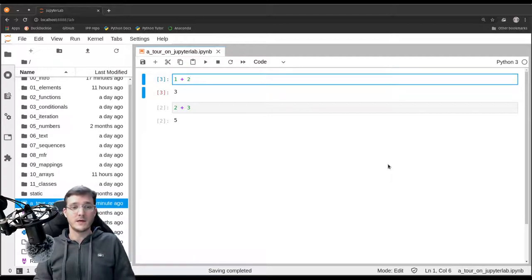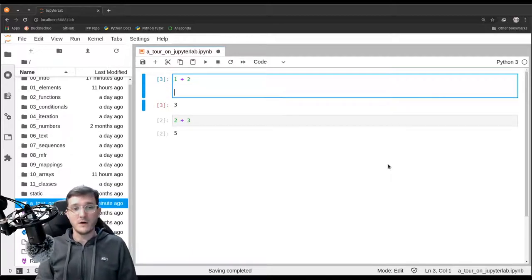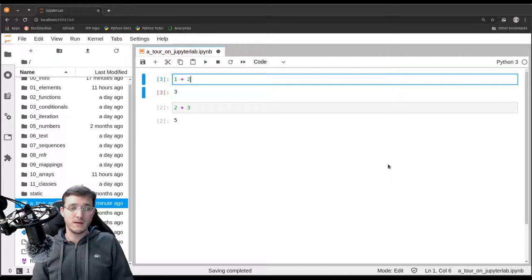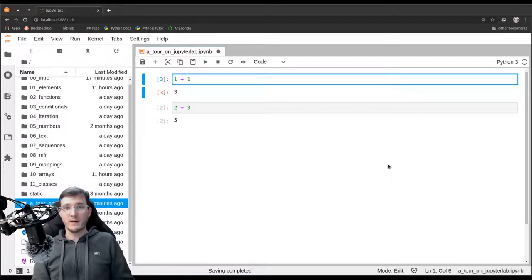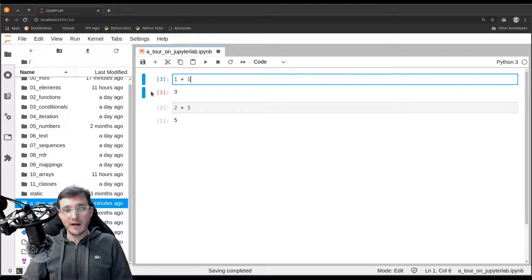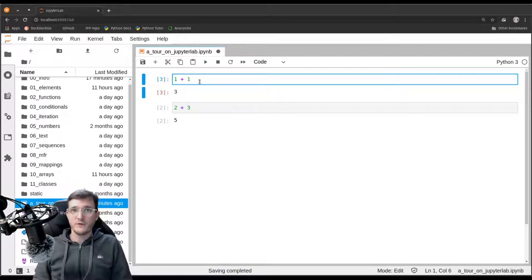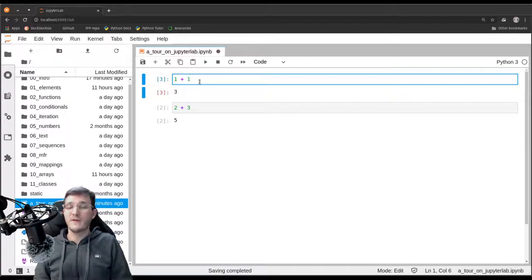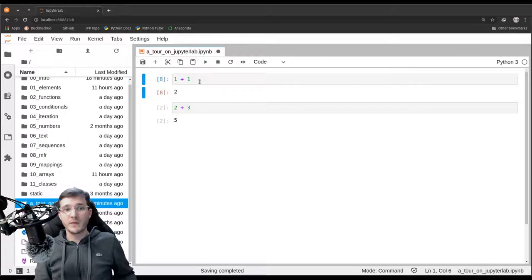Hitting Enter inside a cell creates a new line — that is how we create new lines inside a code cell. Let's change the number, for example replacing 2 with 1. The result of the code cell does not change until we run it. In the beginning, students often forget to re-run a cell — just making changes is not enough. You have to actually run them by hitting Ctrl+Enter.